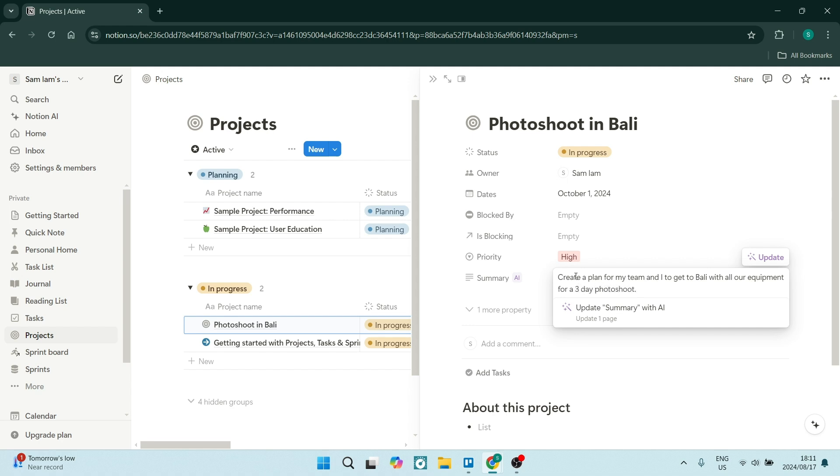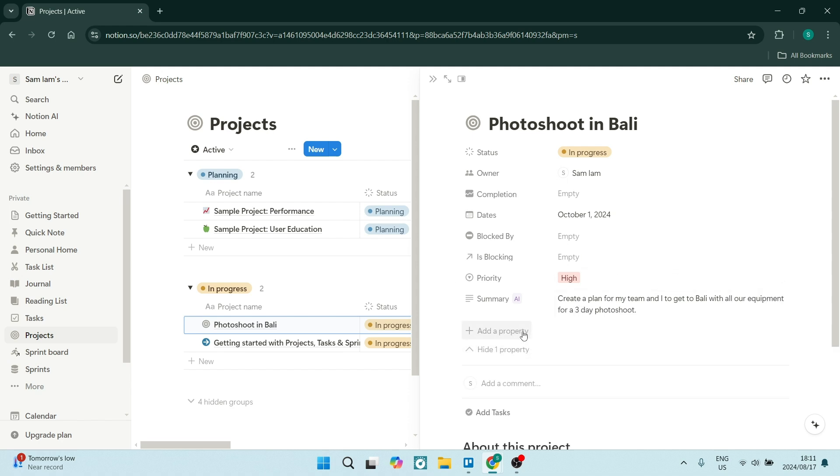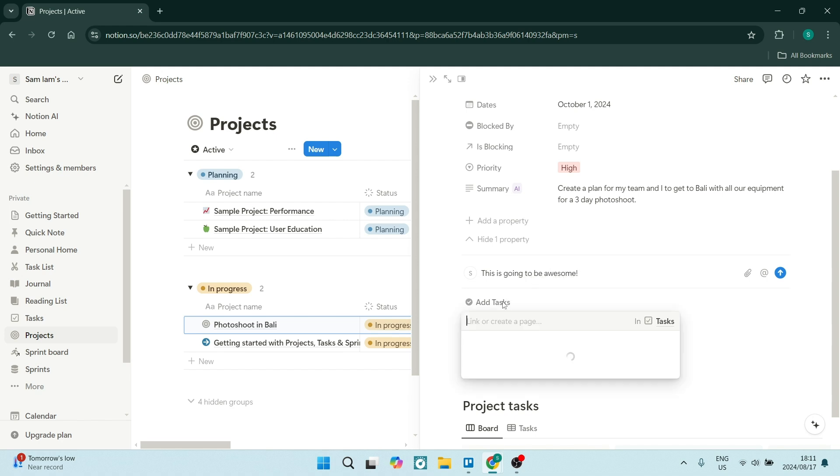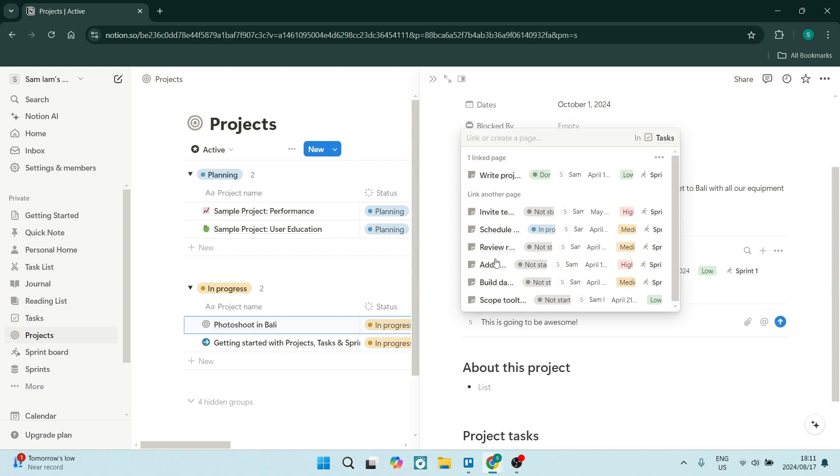Notion is, as I mentioned previously, an all-in-one workspace. It combines note-taking, task management, databases, and calendars, and it allows you to manage all aspects of your work in one place. It's lovely.